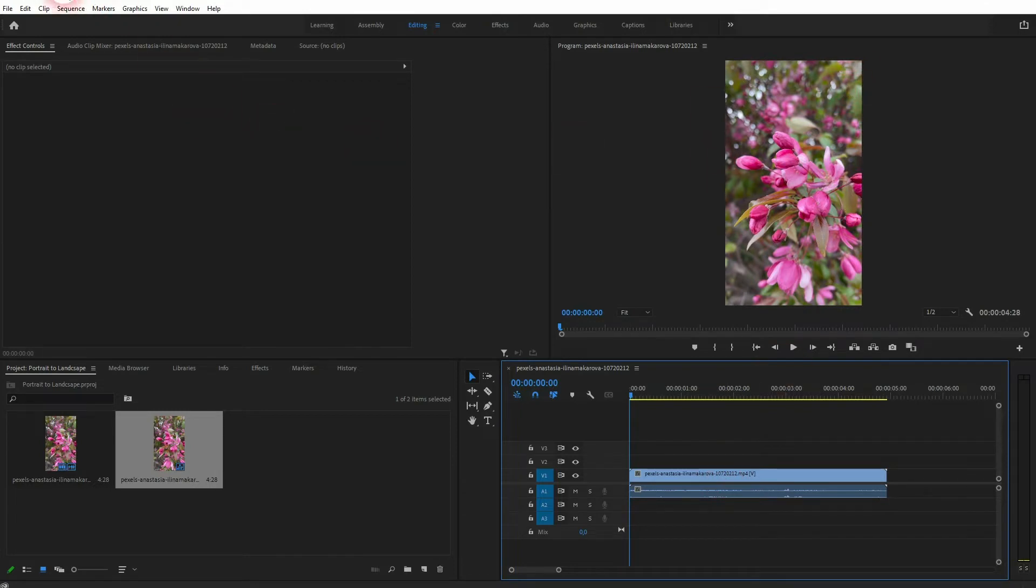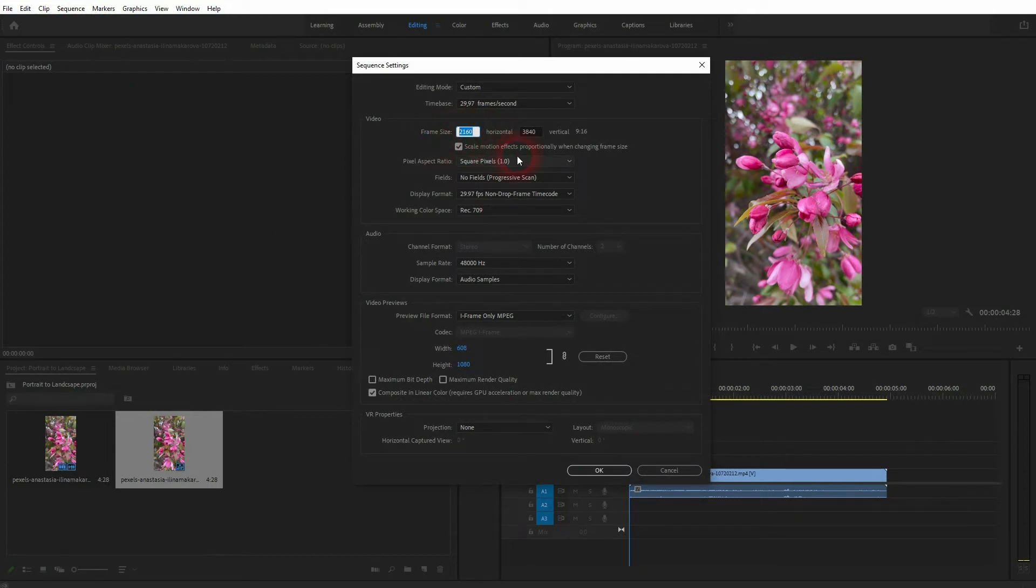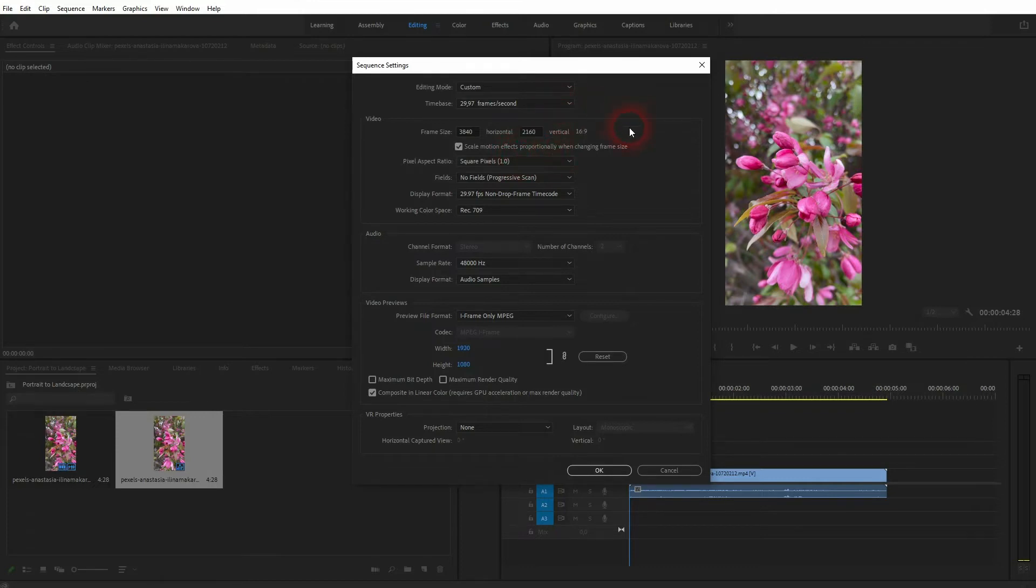It's in portrait mode, and now I go to Sequence, Sequence Settings. This is the frame size, so it's 9 by 16. Let me just switch it, so I change it to 16 by 9.